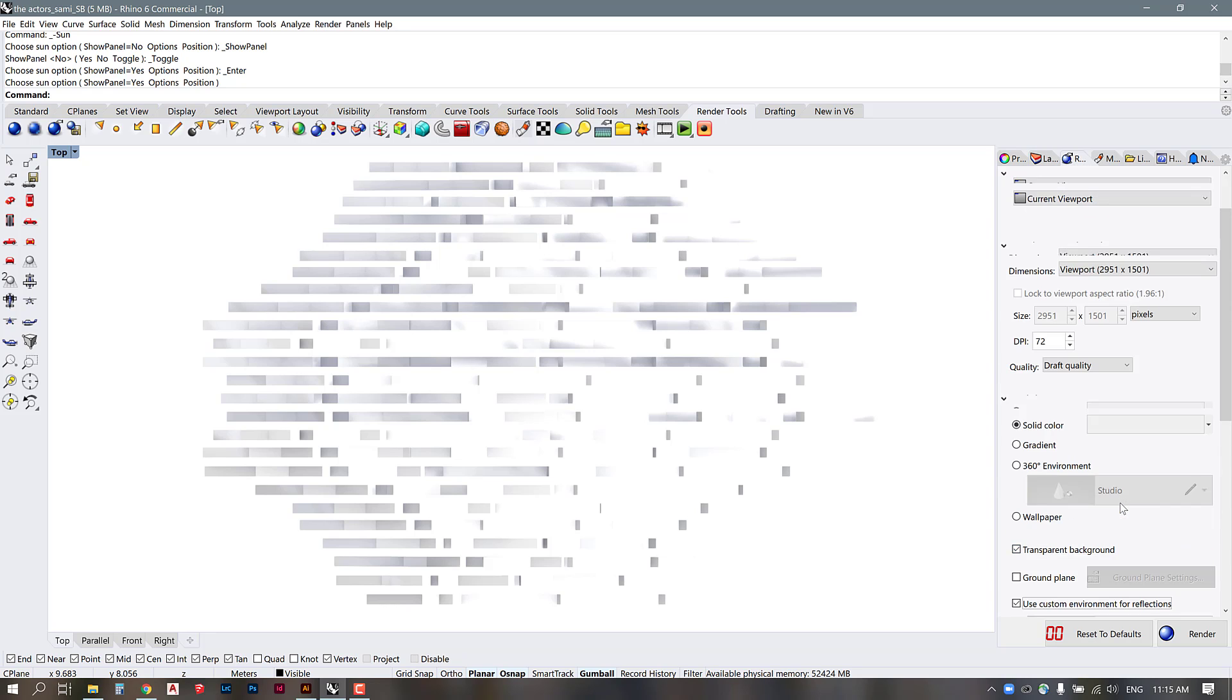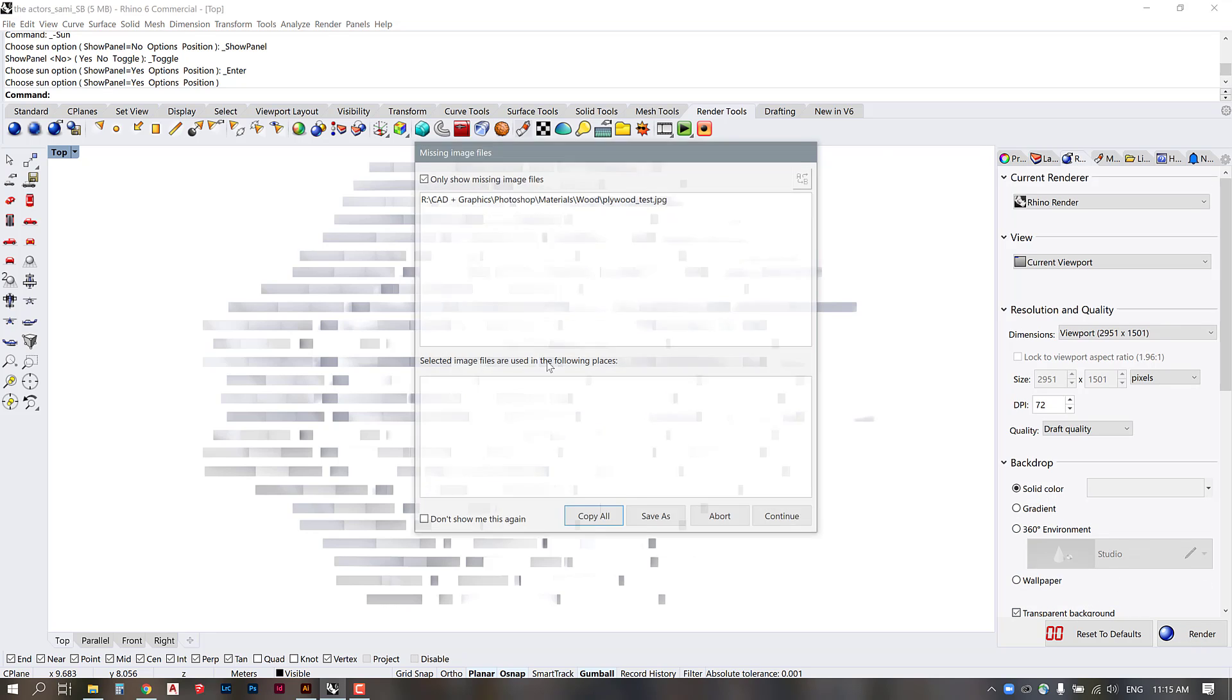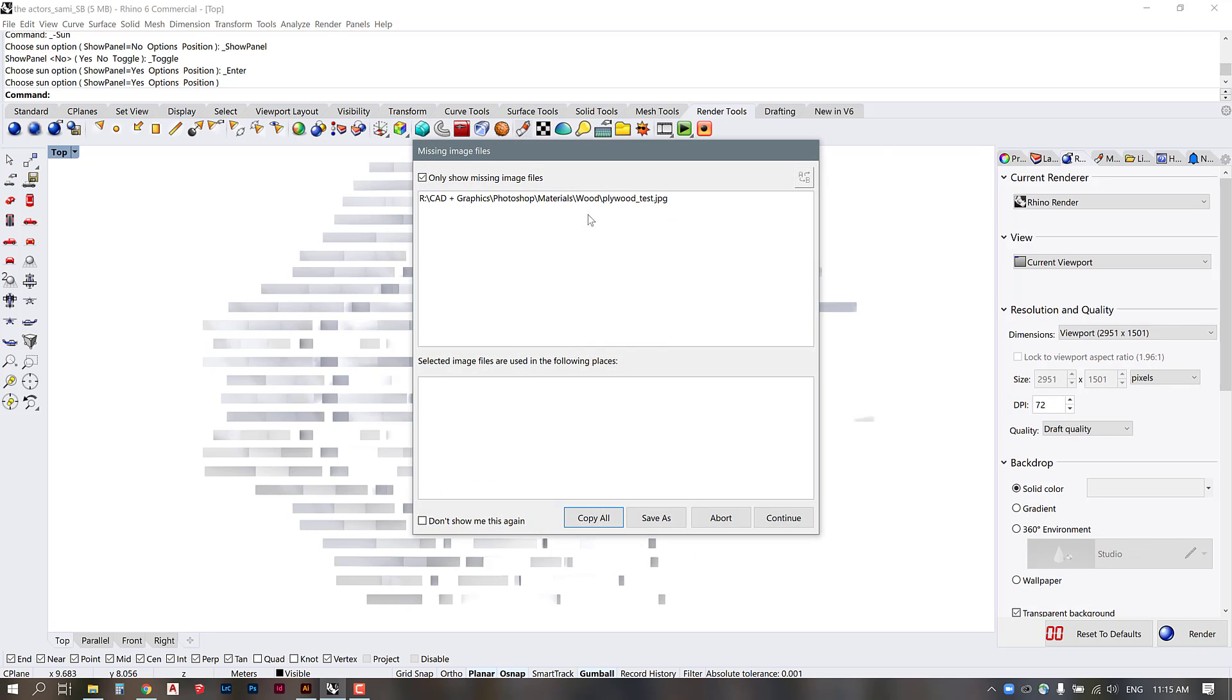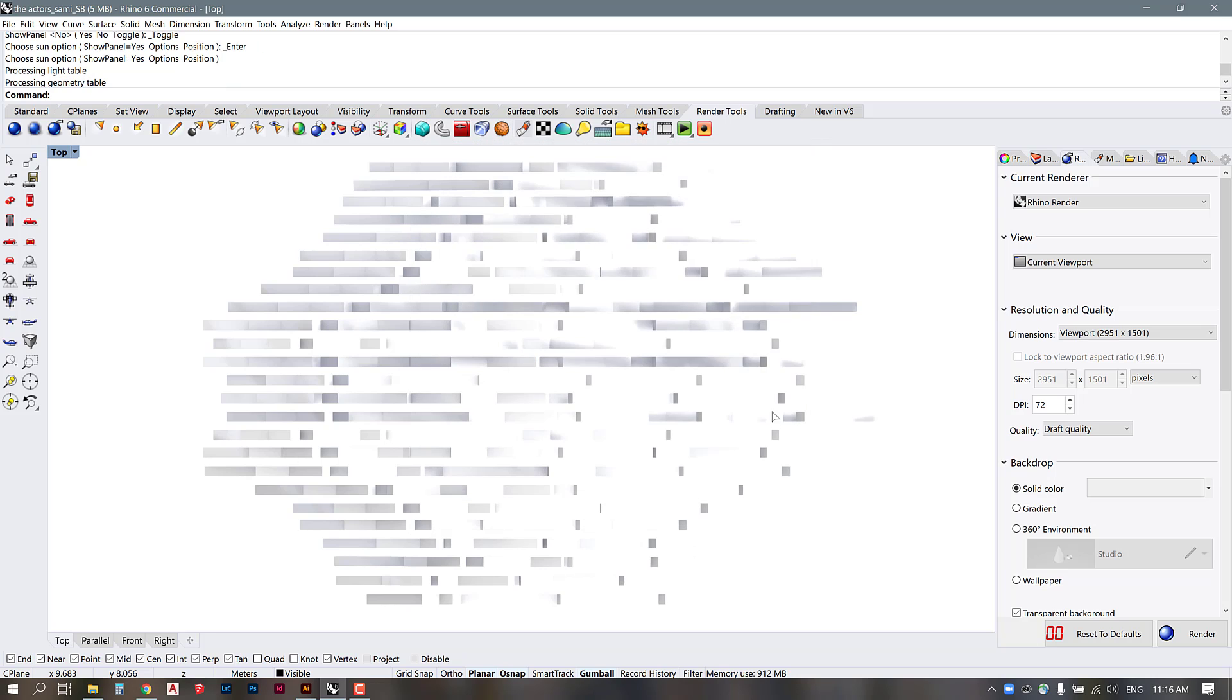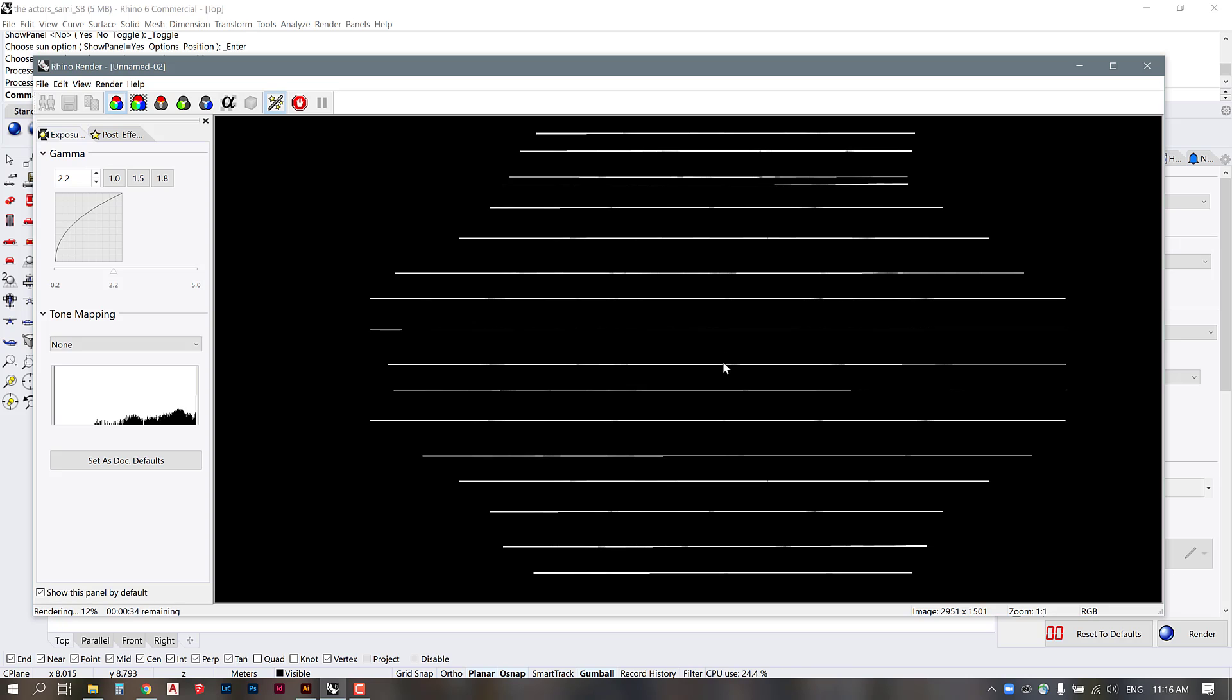So with those settings I'm just going to click render and Sammy had a material applied in her previous model that didn't come through on this one so I'm just going to ignore that and press continue. And now the render panel comes up and it will begin rendering out the view.